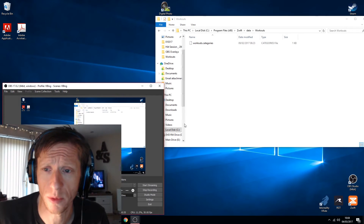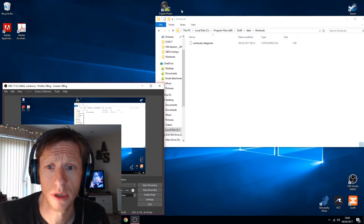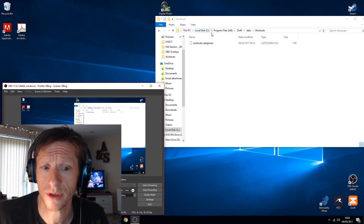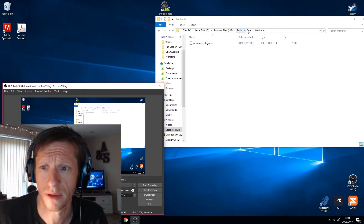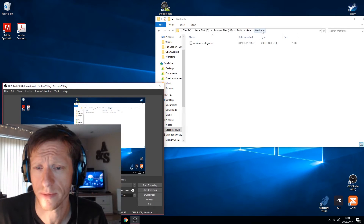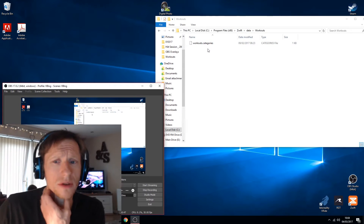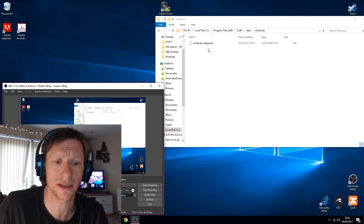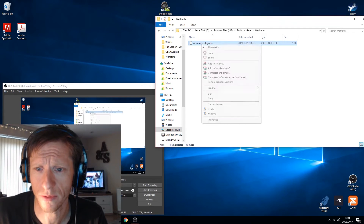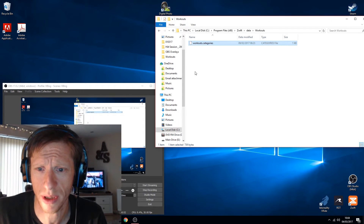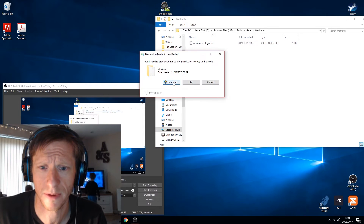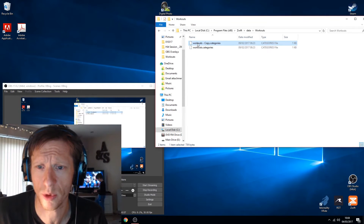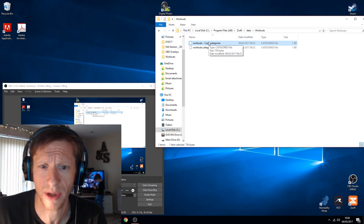First of all, go to your C drive — you can see up here: C > Program Files (x86) > Zwift > data > workouts. Here's the file: workouts.categories. First thing you want to do is right-click on it, make a copy, right-click, paste. Okay, so workouts copy — we want to keep that just in case any accidents happen.